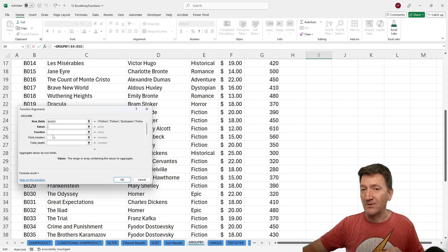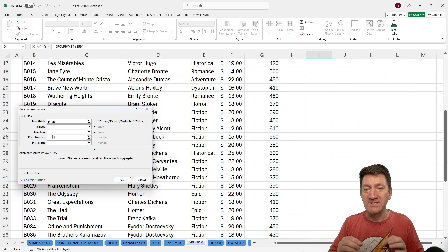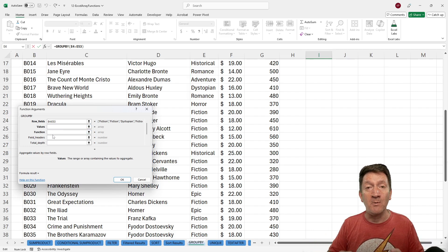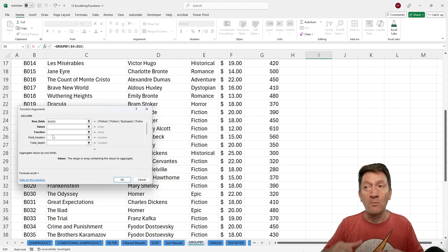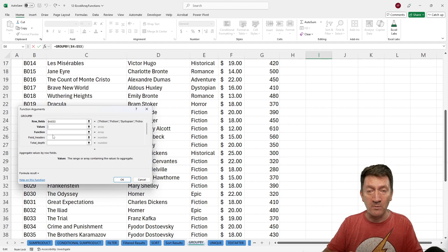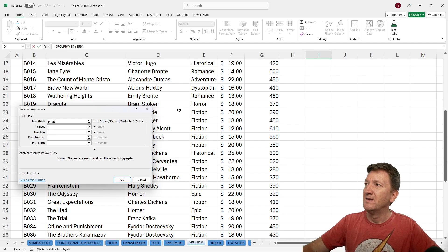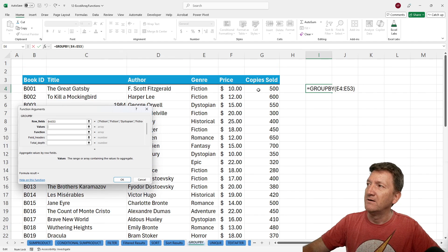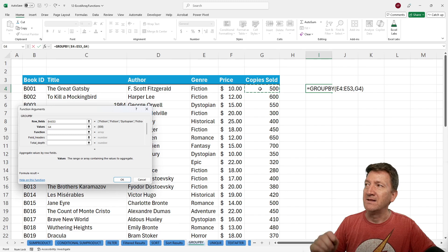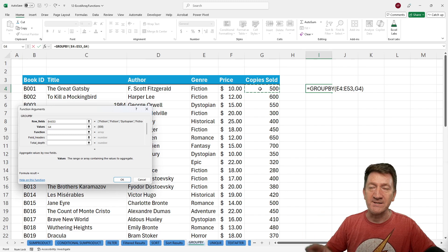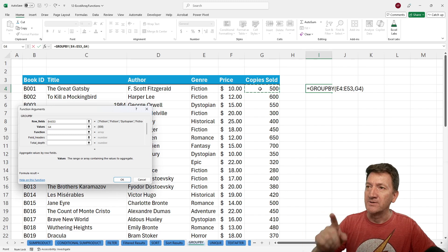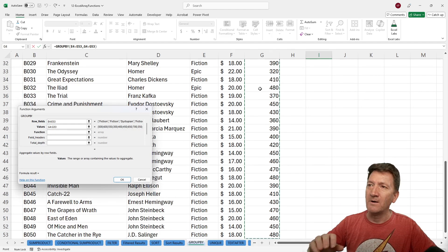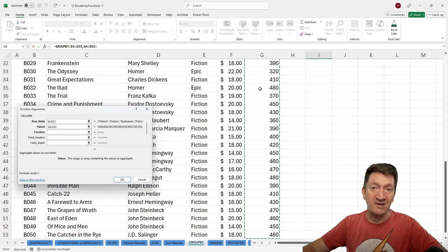The values, this is going to be the column that you now want to summarize within those rows, within those groups. So here, I want to summarize the copies sold. So for values, I'll grab G4 to G53.